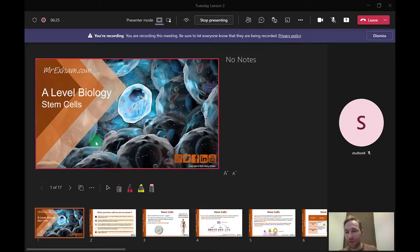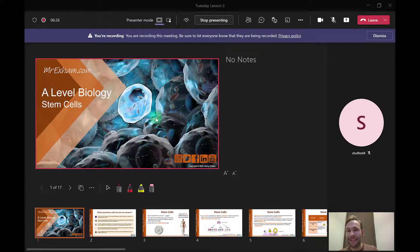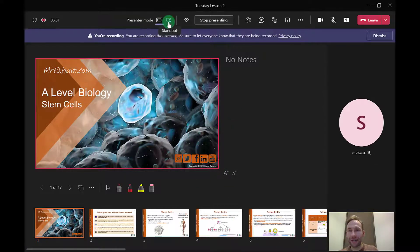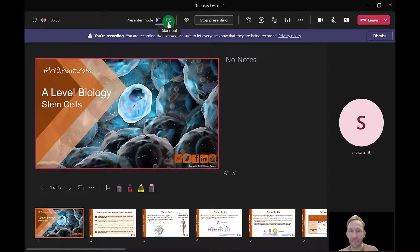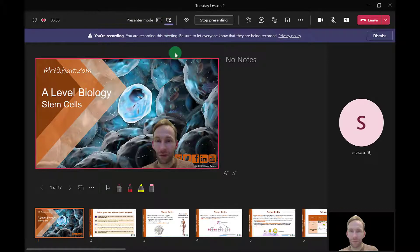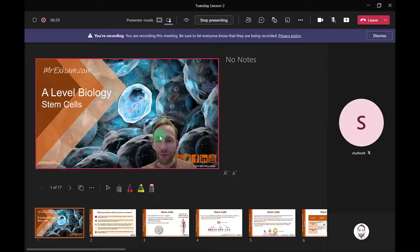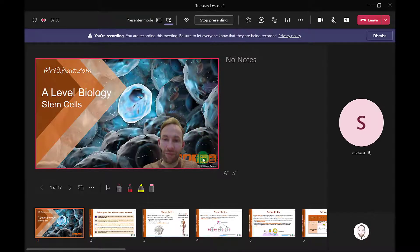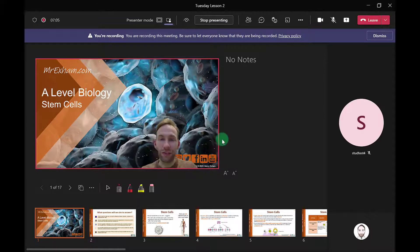At the moment they will see the PowerPoint on their views, but in this presenter mode I can actually switch to this thing called standout. What that does is it cuts me out and superimposes me over the top of the PowerPoint presentation, which is quite nice.